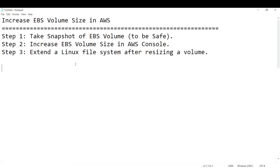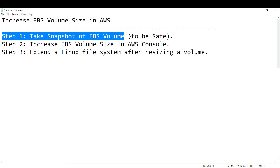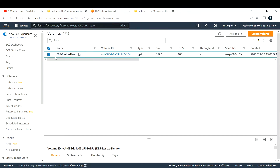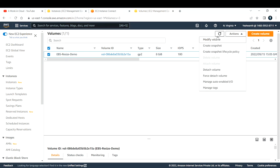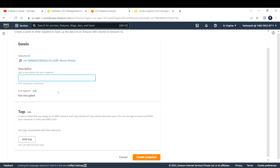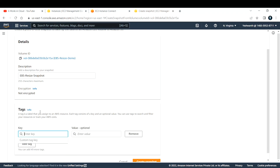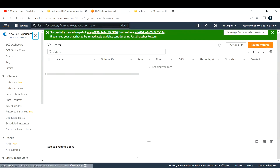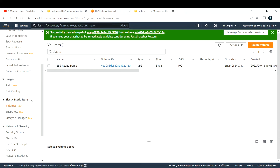Let's start with step one — taking a snapshot. Going back to the EC2 console, I'll select the volume and go to Actions, where there's an option to create a snapshot. I'll provide the description 'ebs-resize-snapshot' and add a Name tag with the value 'ebs resize snapshot', then click Create Snapshot.